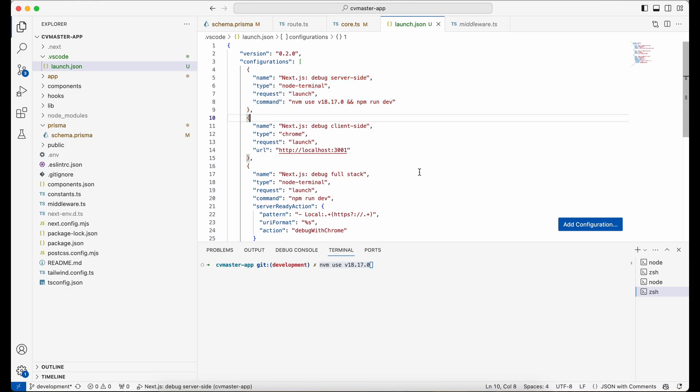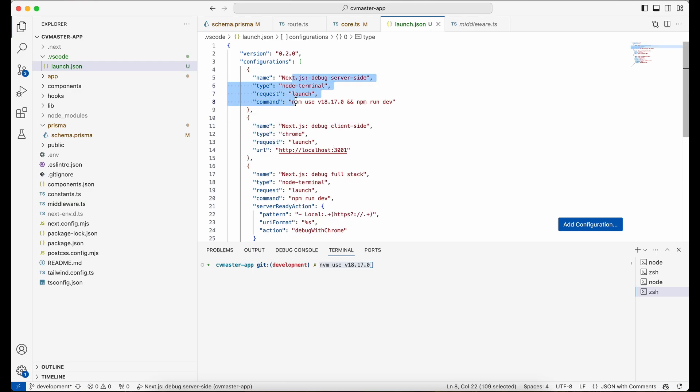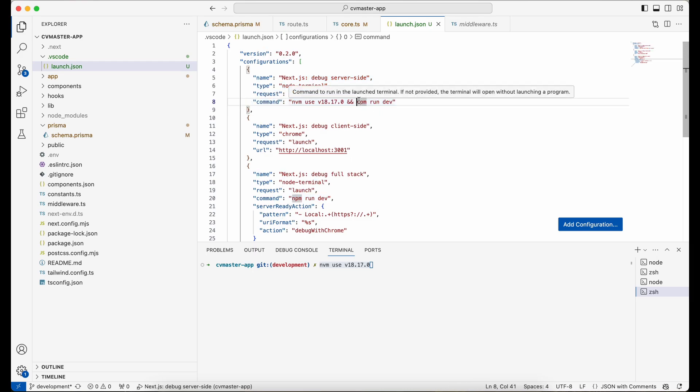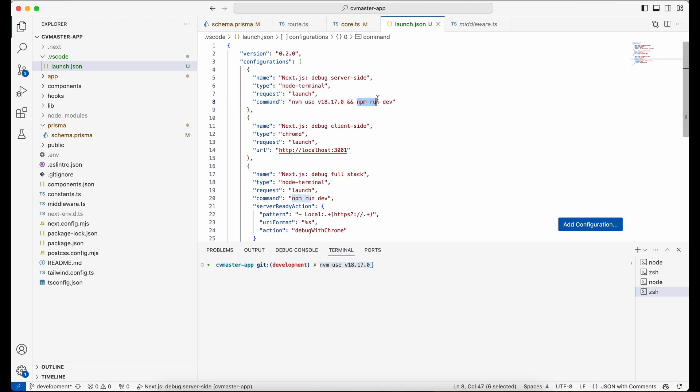So with this configuration, it's going to first run your project and then on top of that you can debug your code. So first we want to run our project, and here I use npm run dev. And if you use yarn, you need to replace it with yarn to run your project.